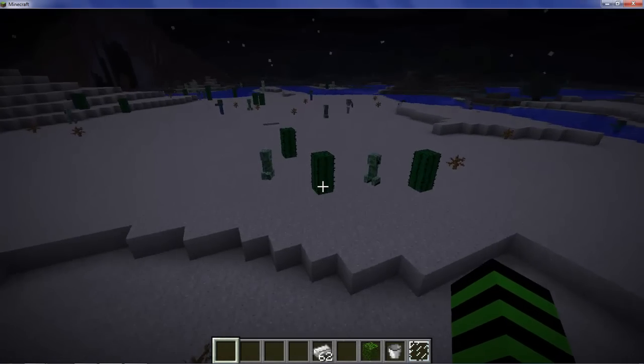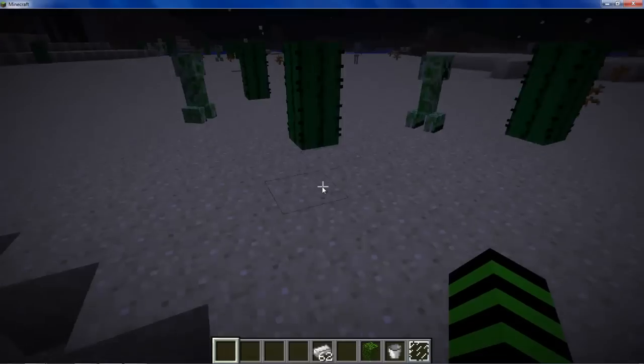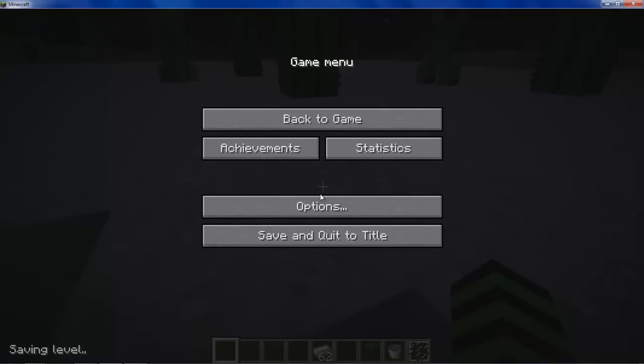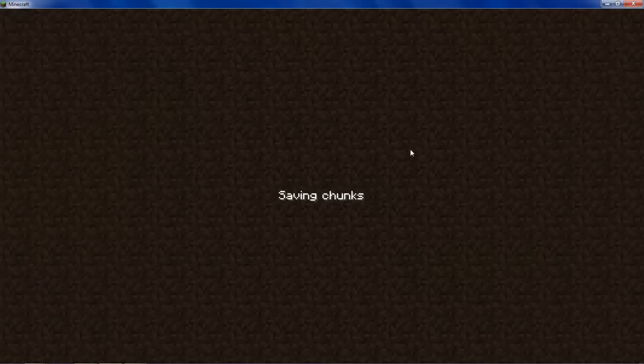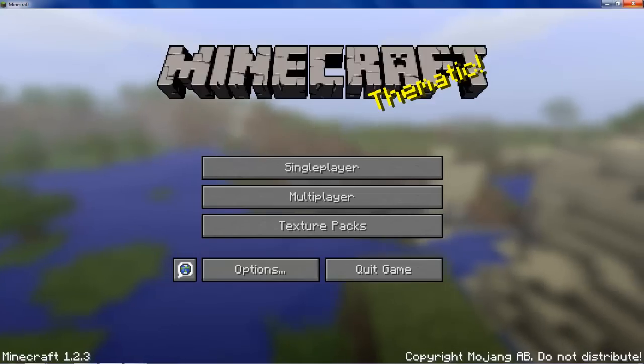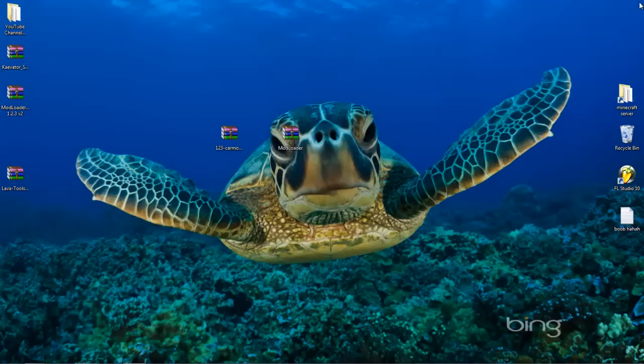I'm just going to show you how to install it right now. So escape and save and quit to title, close out of Minecraft.